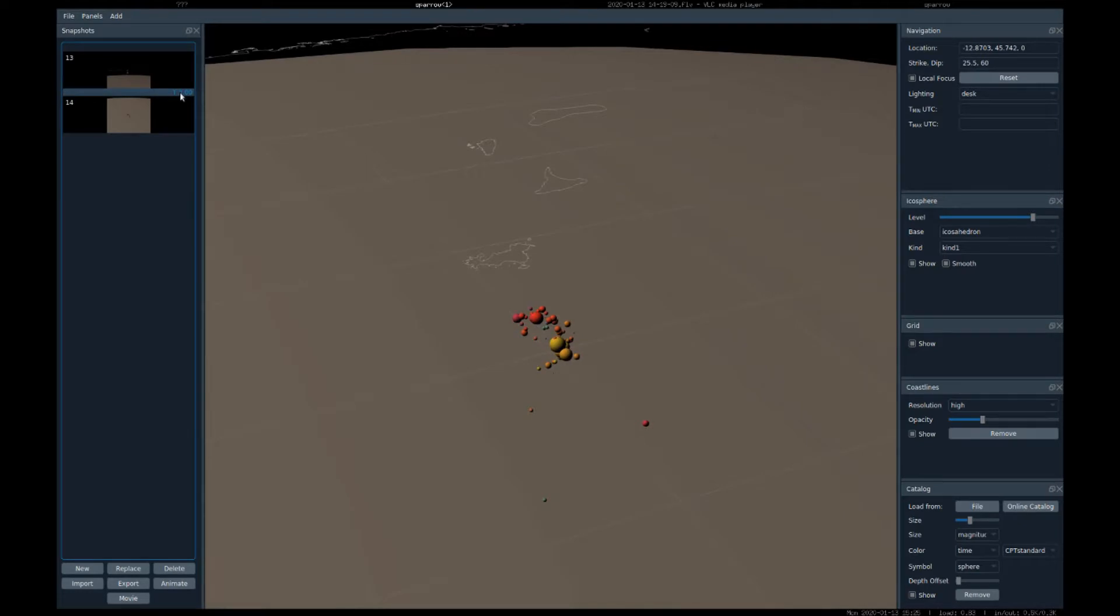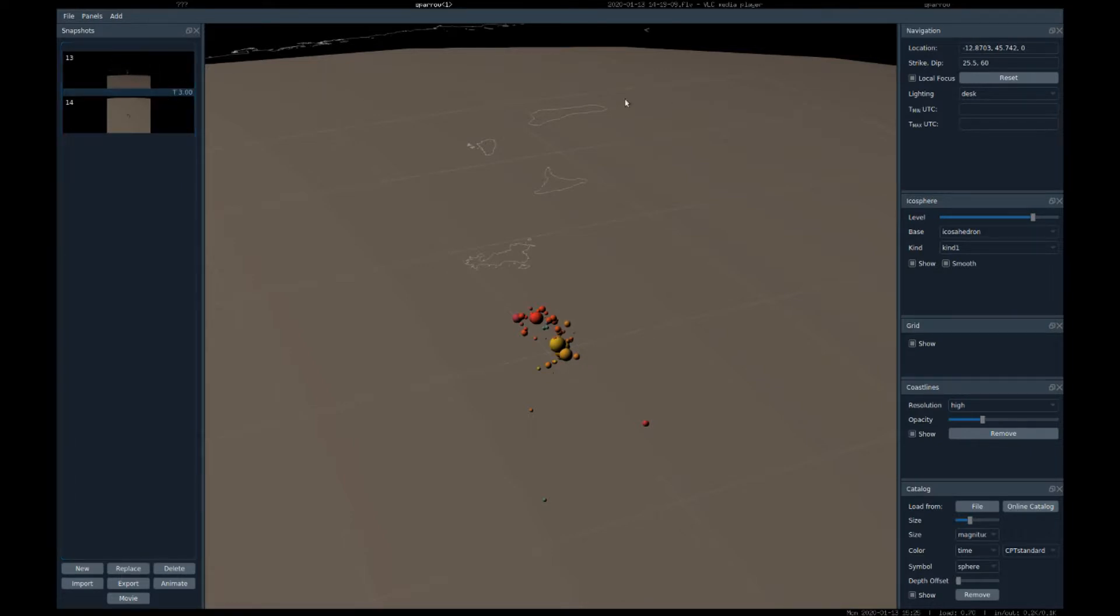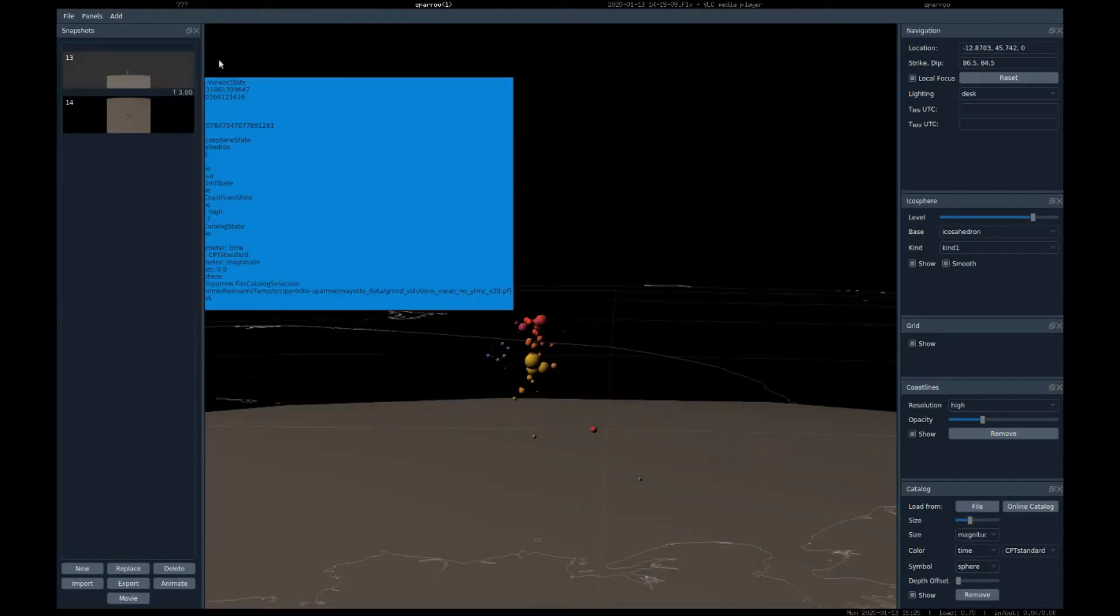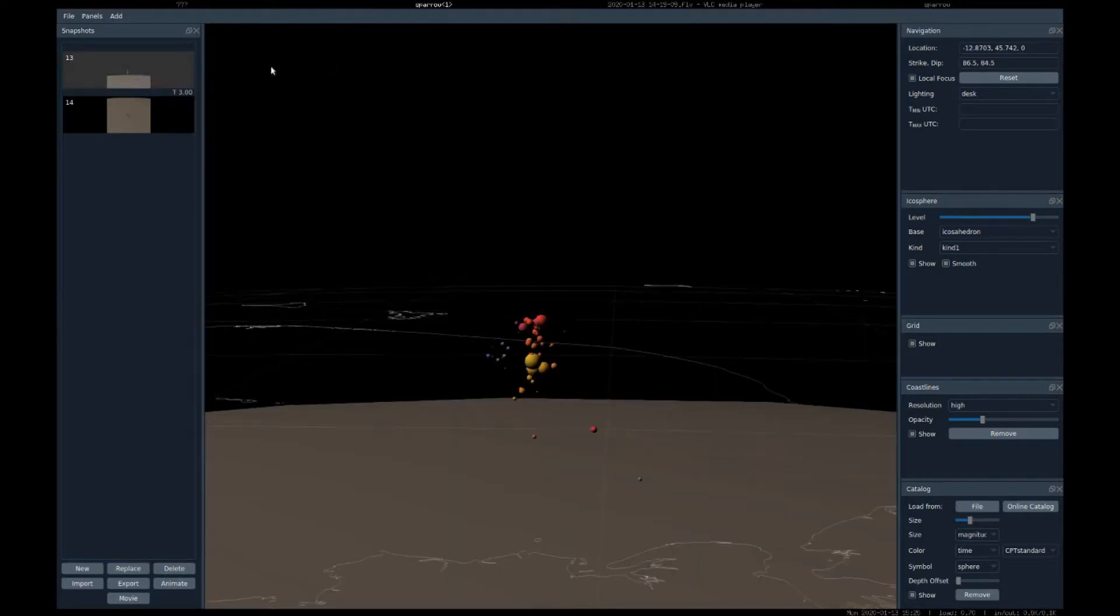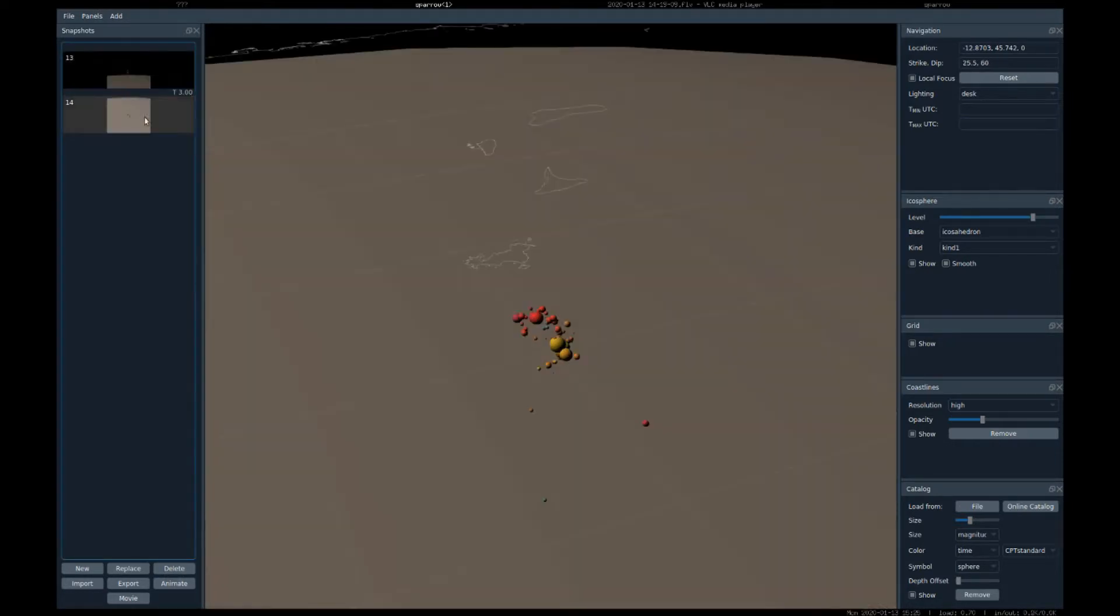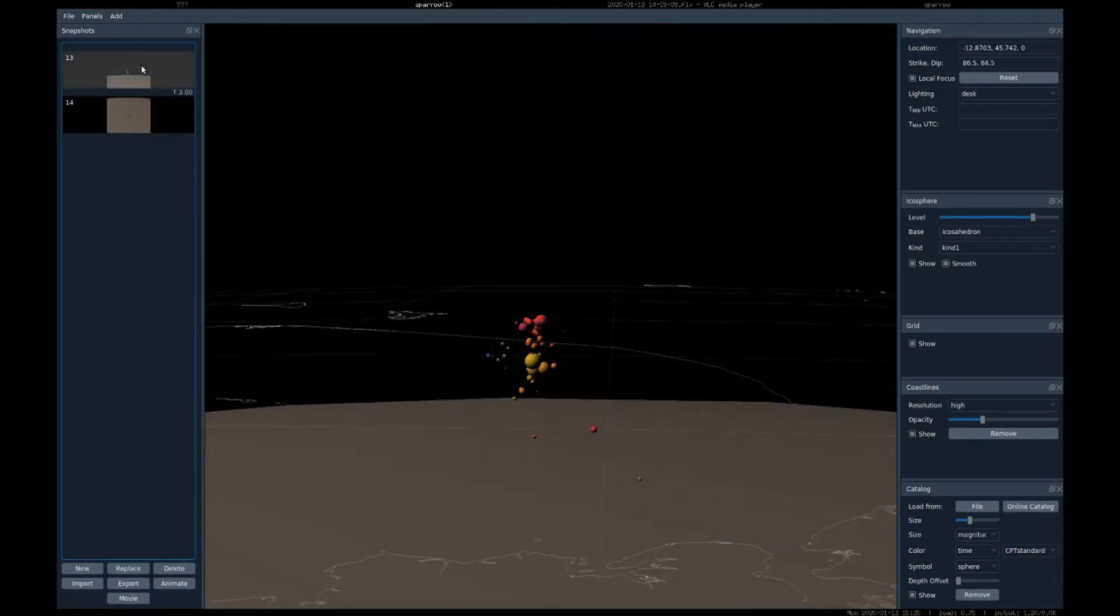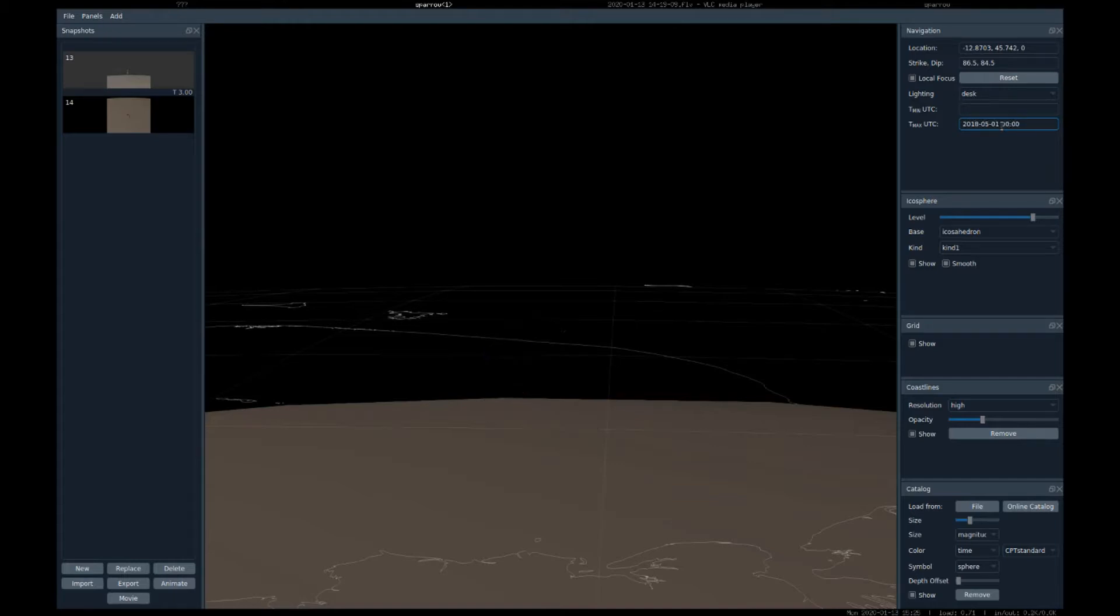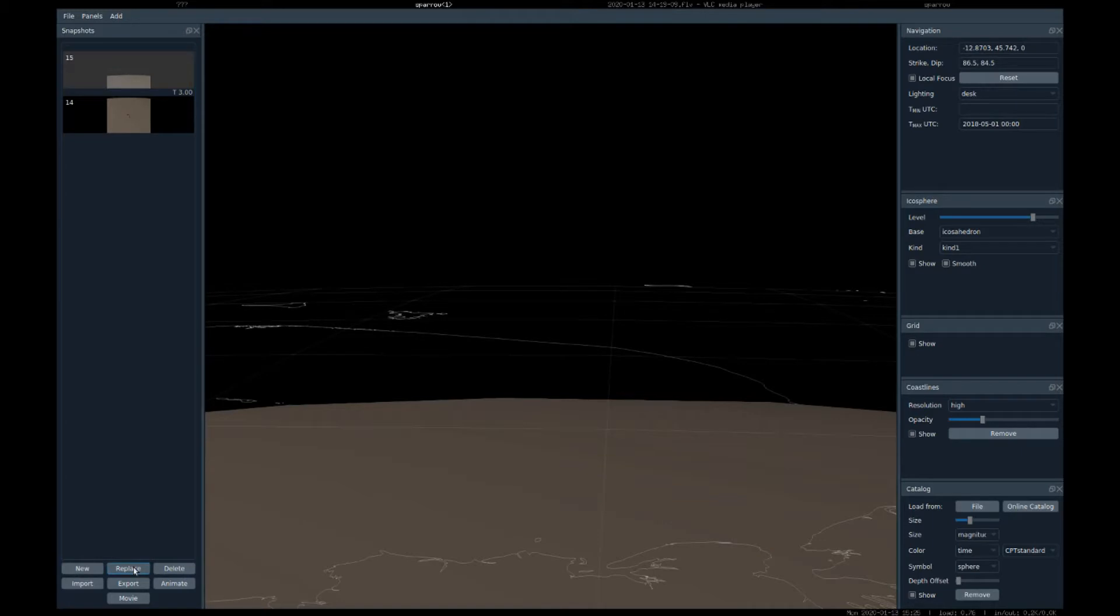The time is interesting in this sequence, so maybe let's filter the earthquakes by time. For the snapshots, double-click will bring you to this snapshot, double-click to the other. We'll now set a maximum time on this first snapshot. They were all after this date. And replace the snapshot, so now they're gone.